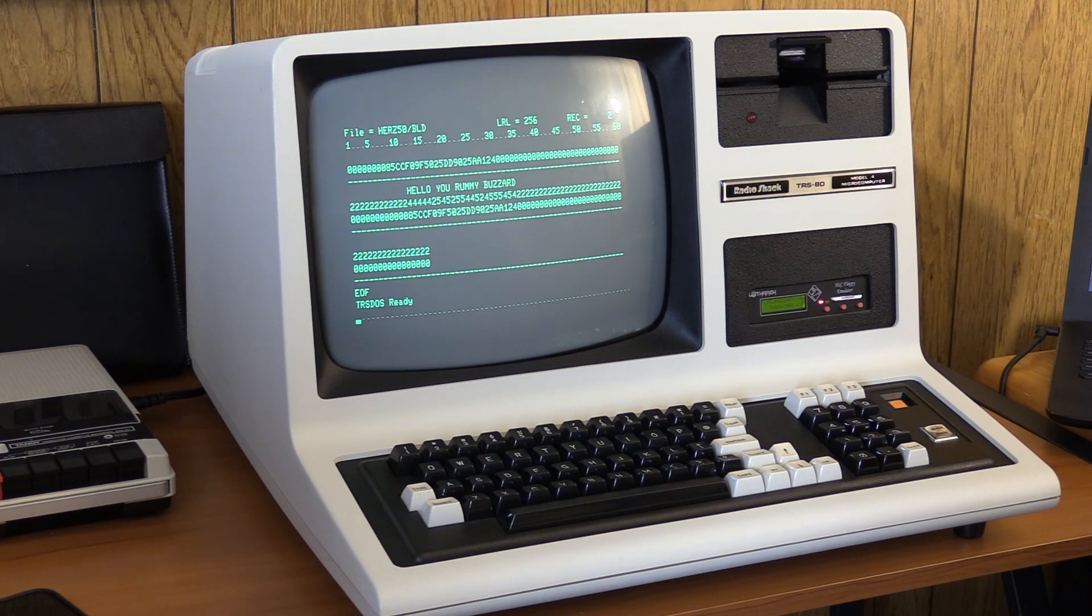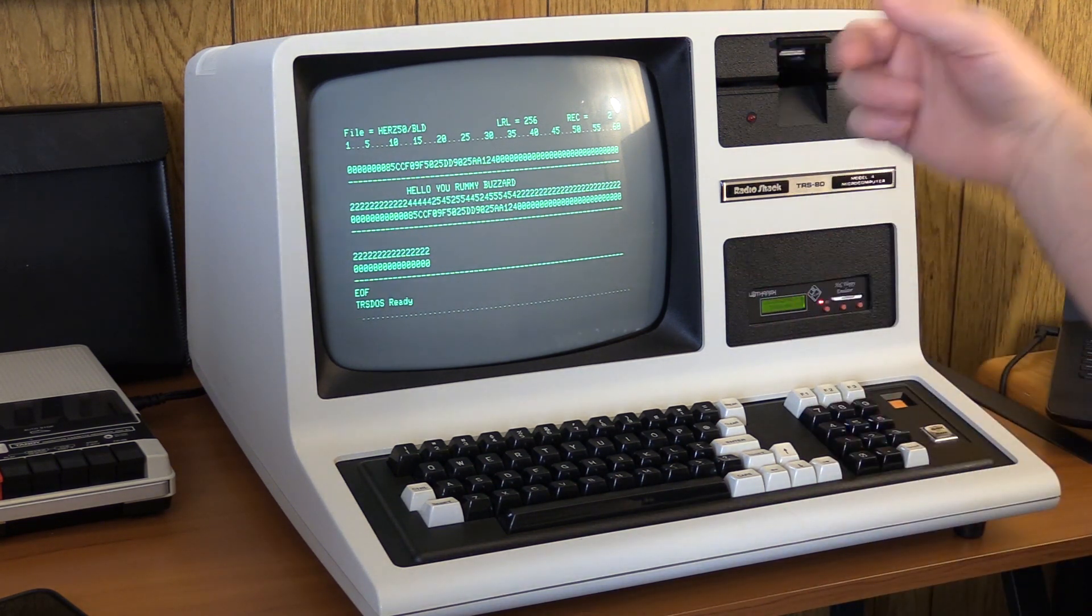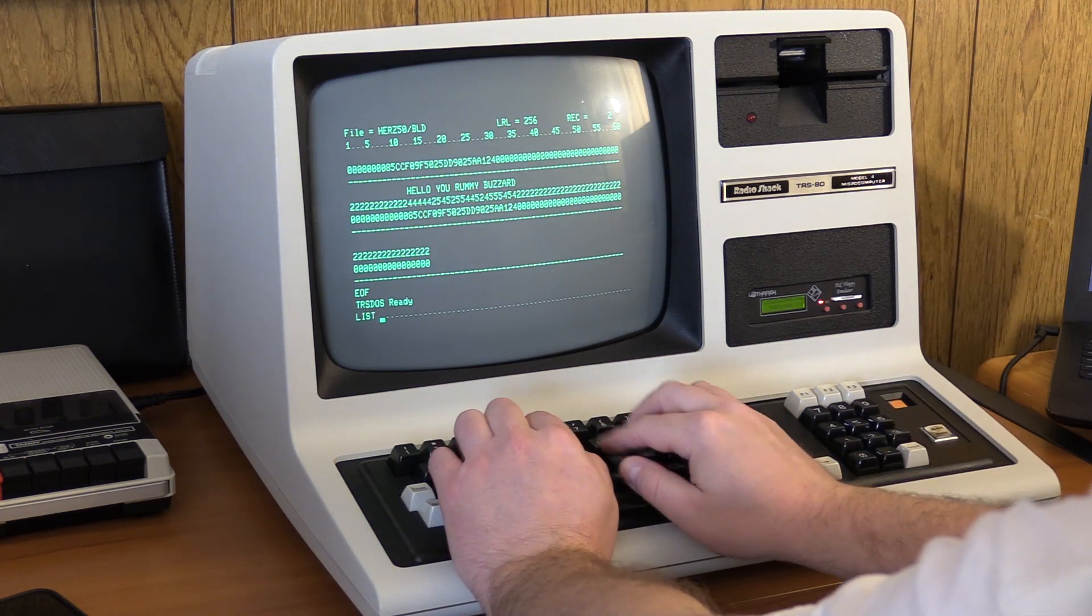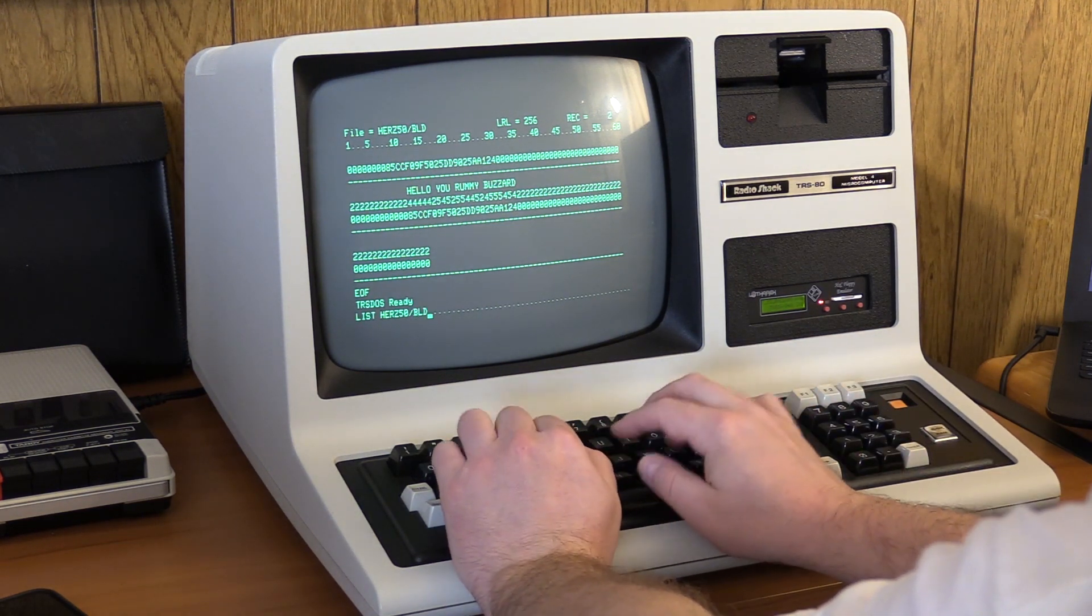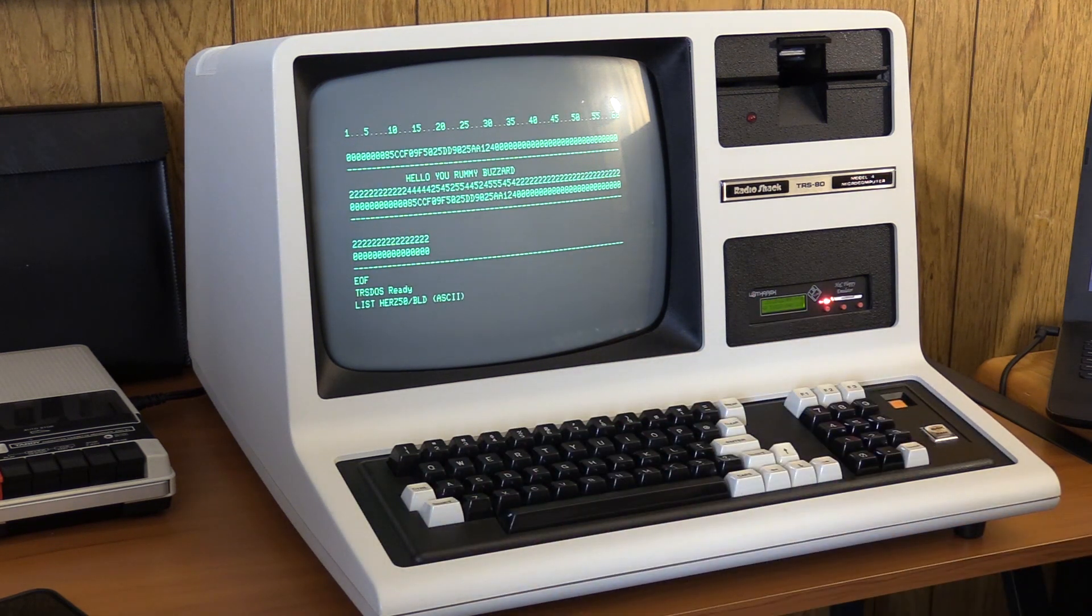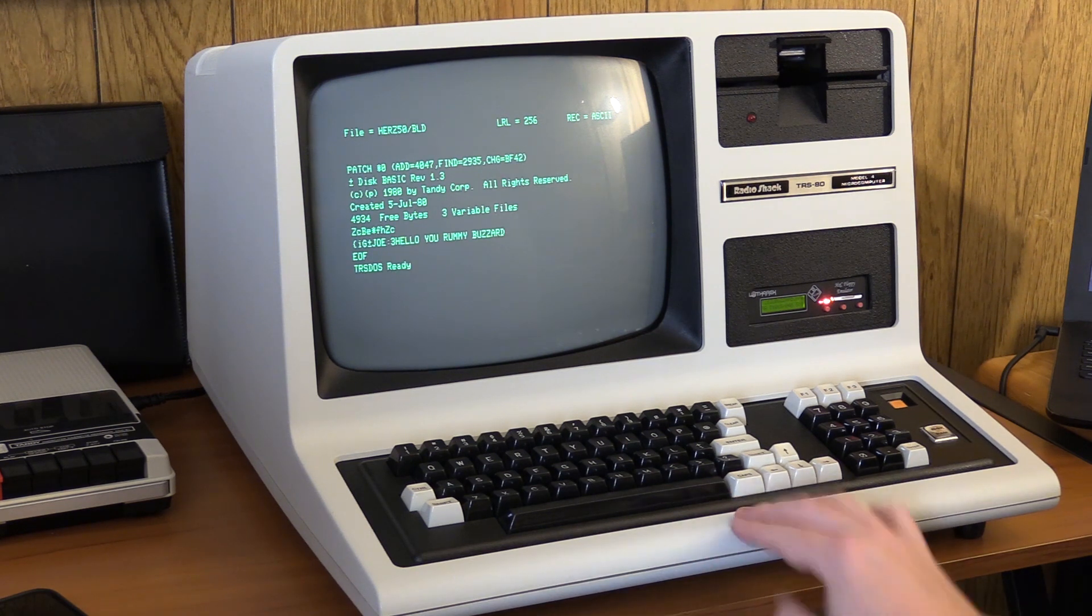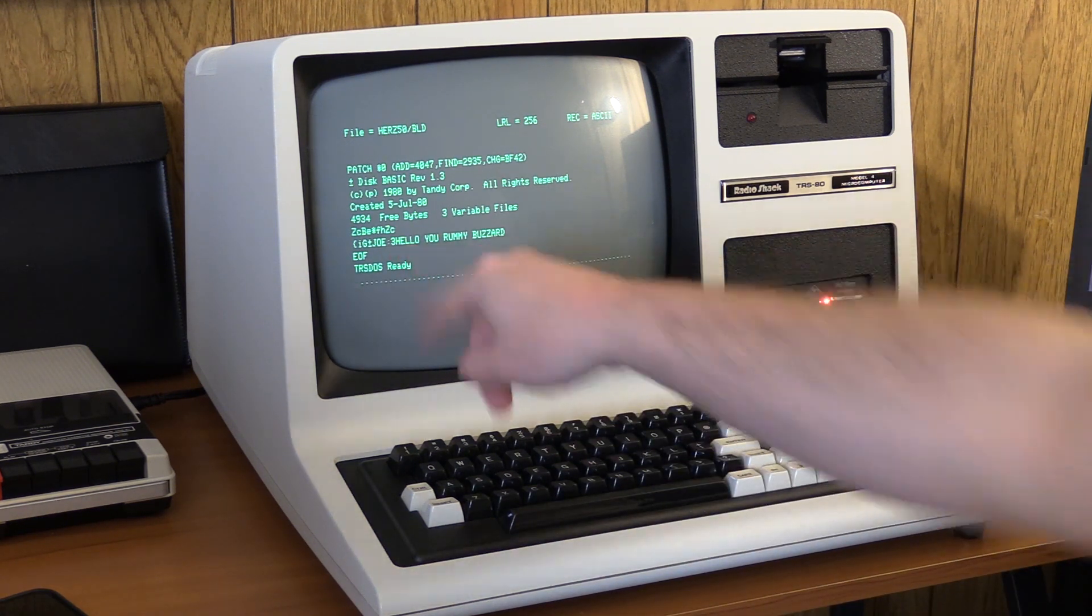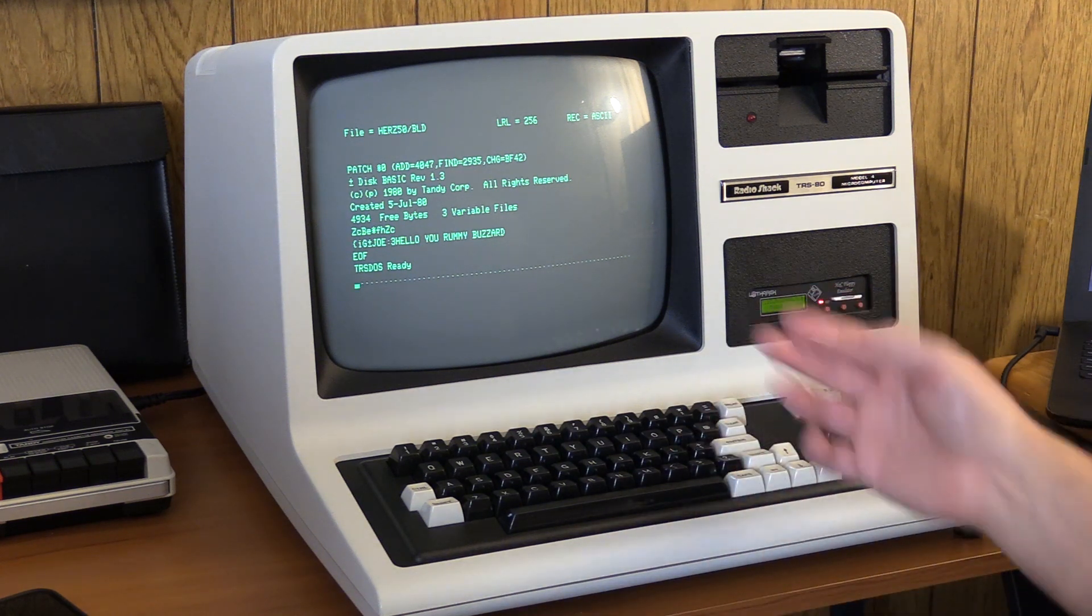'hello, you rummy buzzard.' In fact, it actually contained it multiple times if you saw it scroll by, went by pretty quickly. And if I list the file for another disk, there we go. And we see Joe, it almost looks like Joe colon 3, like someone named Joe had a file on drive 3, but either way, hello, you rummy buzzard.